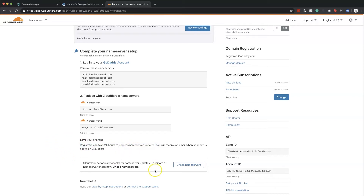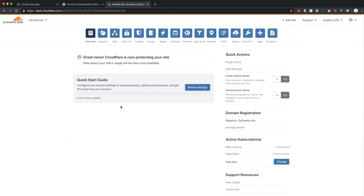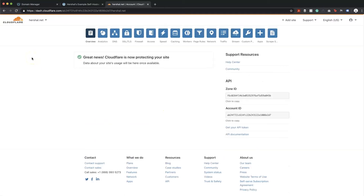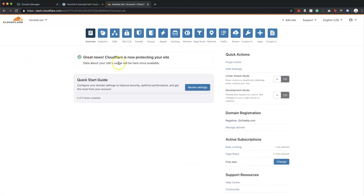I'm going to leave for a little while and come back to see if those changes have occurred. Actually, that didn't end up taking very long at all — just a few minutes later it already says 'Great news, Cloudflare is now protecting your site'. It looks like it worked — everything went through — and refreshing the page confirms that Cloudflare is ready to go.